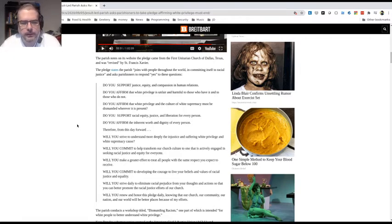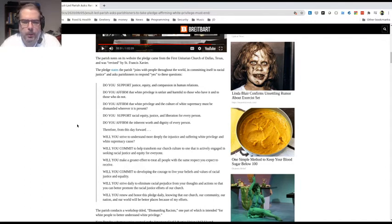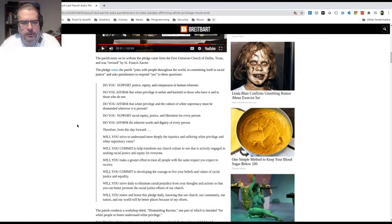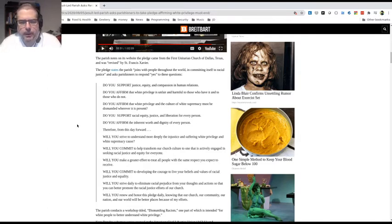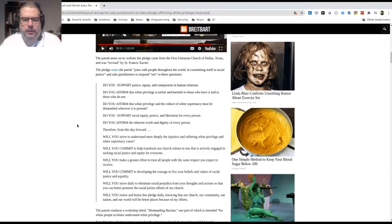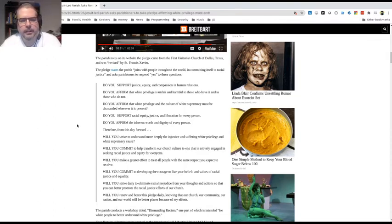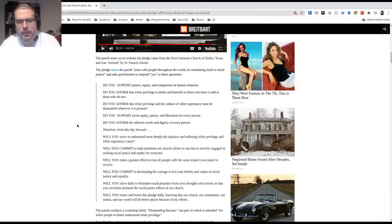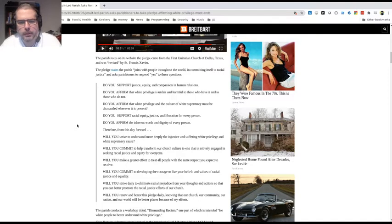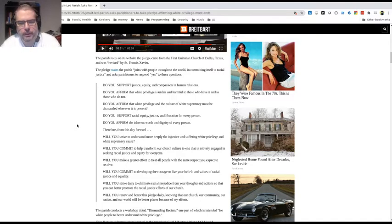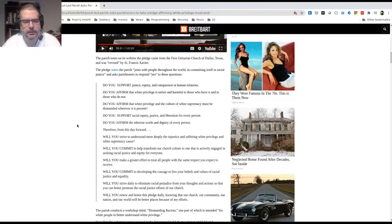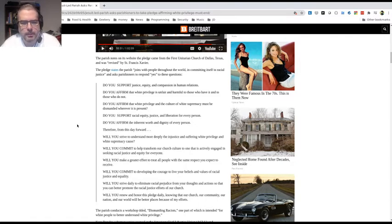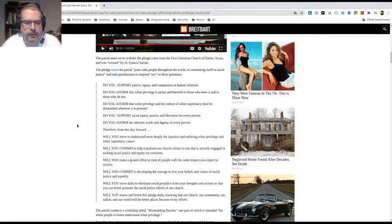Point three, which is even more problematic. Do you affirm that white privilege and the culture of white supremacy must be dismantled wherever it is present? Part of it looks okay, white supremacy, but the problem I see is they are conjoining what they are perceiving as white privilege with the culture of white supremacy. They're essentially combining white privilege and white supremacy into one. Essentially, anyone who denies white privilege is a white supremacist. That's how it reads, which is real problematic, but not for the Jesuits as we'll see later.